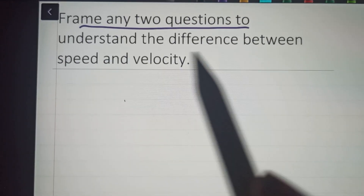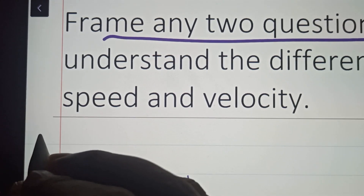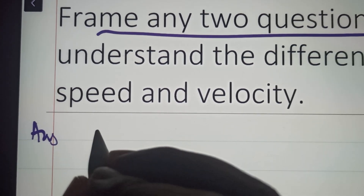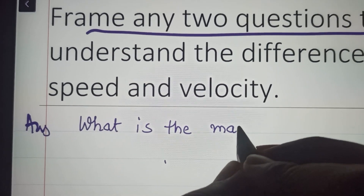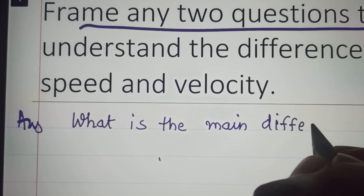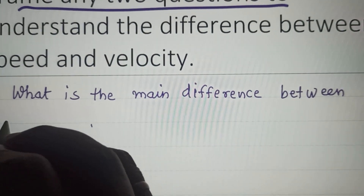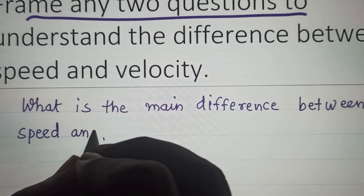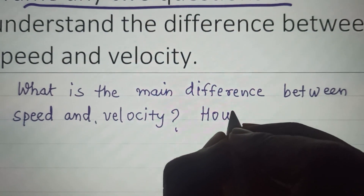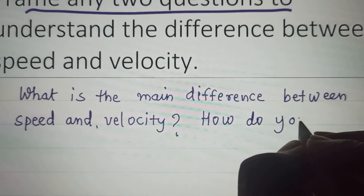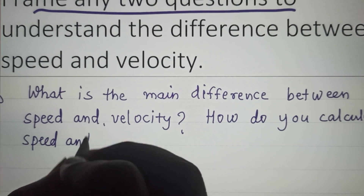This question covers two questions to understand the difference between speed and velocity. You can write the first question as: what is the main difference between speed and velocity? The second question you can write is: how do you calculate speed and velocity?